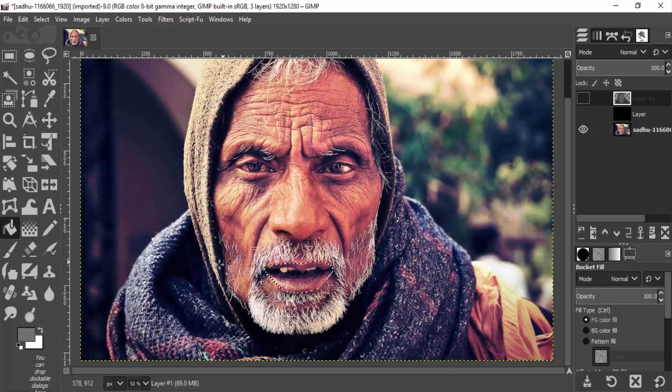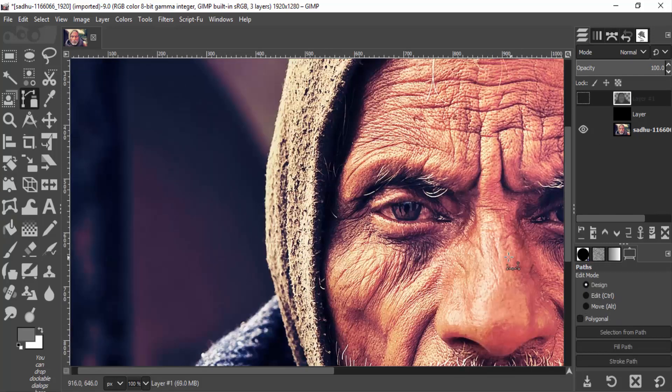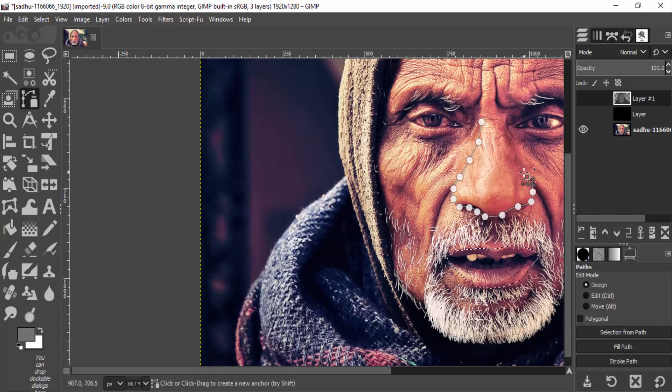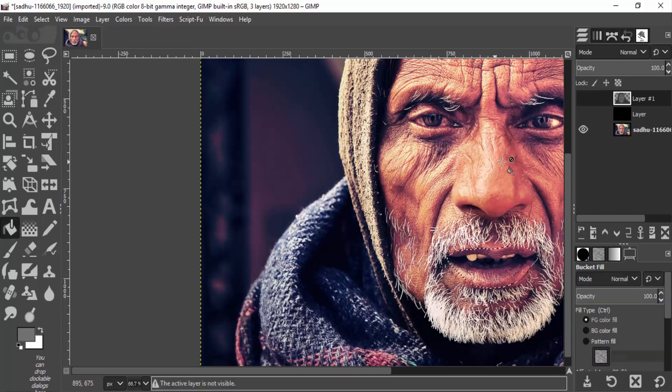Again, I'm going to select the nose region and paint it with the same gray color.